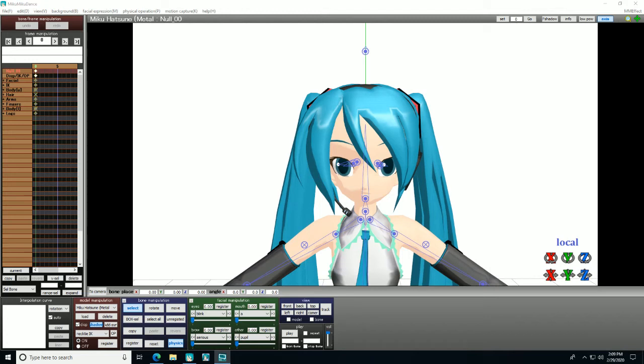Welcome to MMD School and LittleShadowGirl, your teacher. Today you'll learn how to animate and pose facial data.